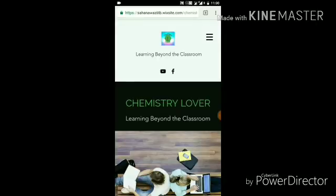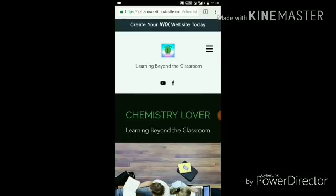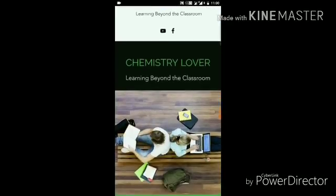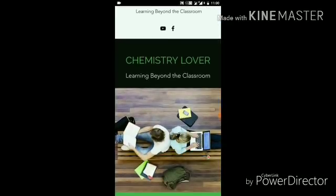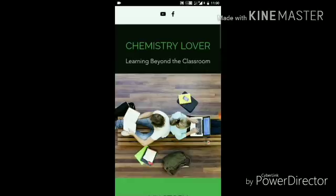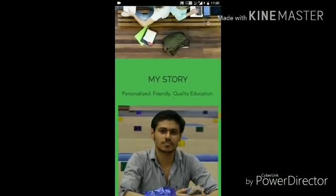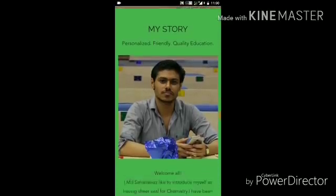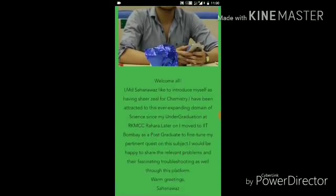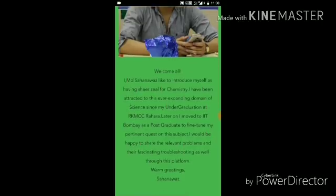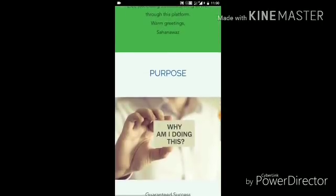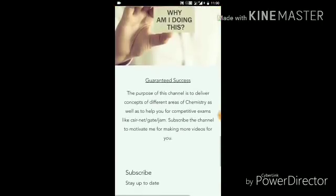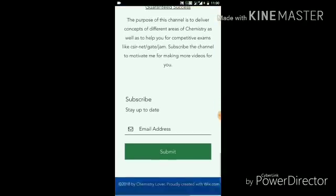You can see we have reached the home page of Chemistry Lovers. This is the home page — it says 'Learning Beyond the Classroom,' which is the tagline. Here you can read my story, and I have also written the purpose of this channel and website, which you can read.